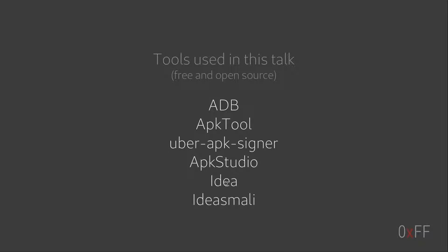I was using IDEA as the IDE and I was using a plugin to IDEA called IDEA SMALI, which enables kind of SMALI syntax highlighting and debugging in IDEA.